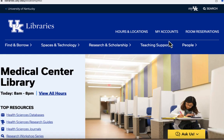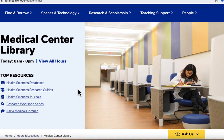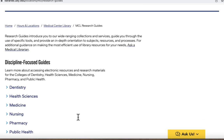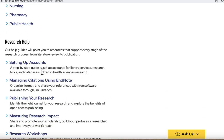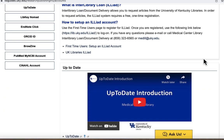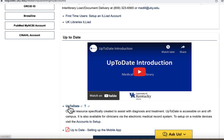To get to the UpToDate interface you will need to start at the Medical Center Library web page. Once you are here you can scroll down and select the Health Sciences Research Guides. From here you can scroll down and select Setting Up Accounts, which will take you directly to the UpToDate link.